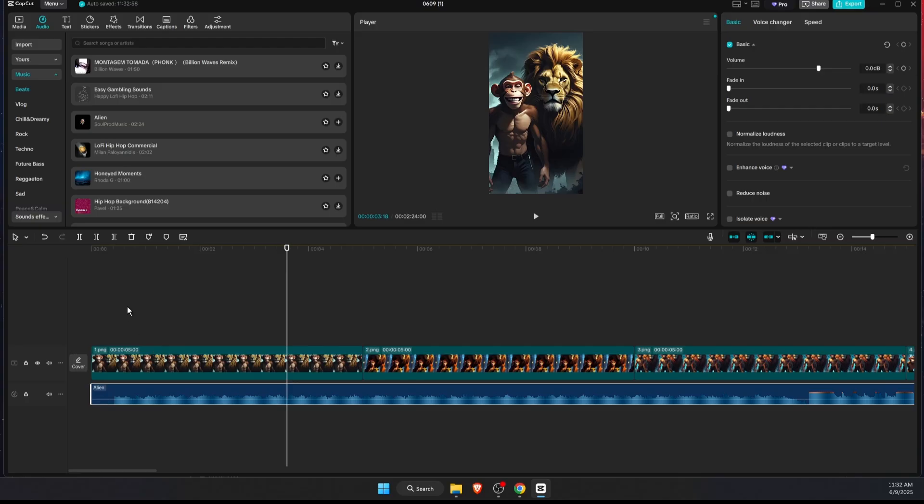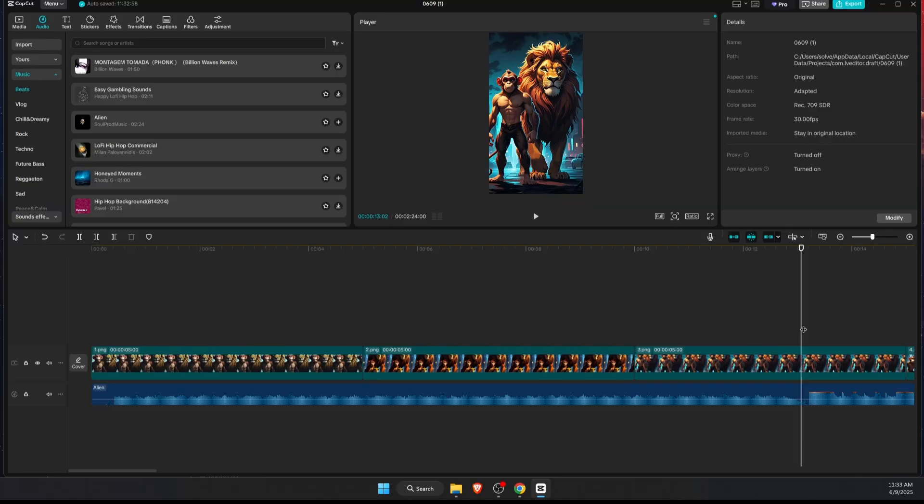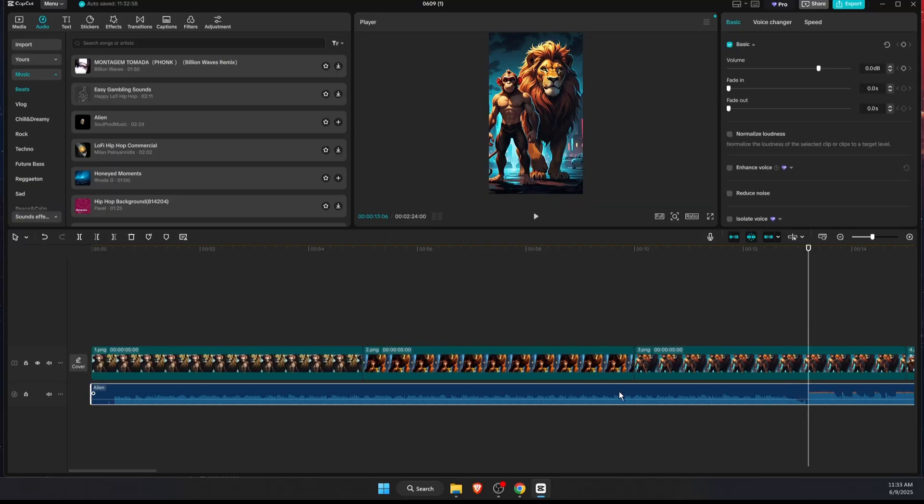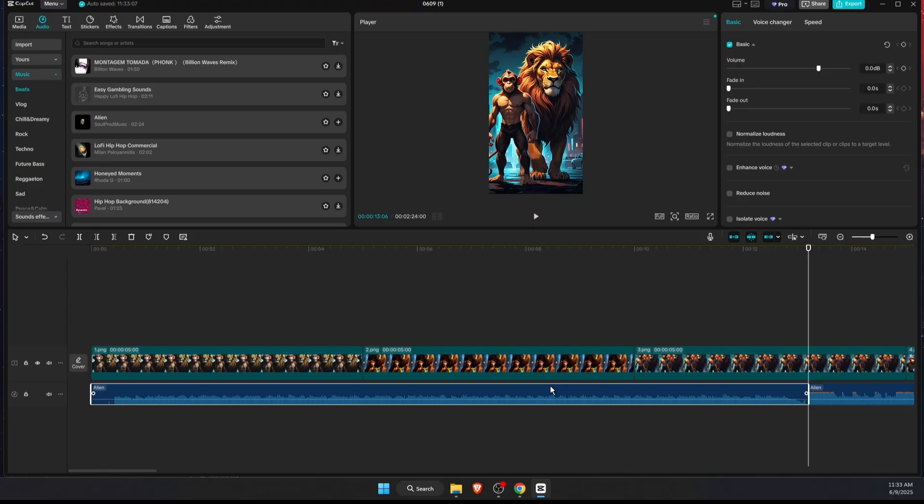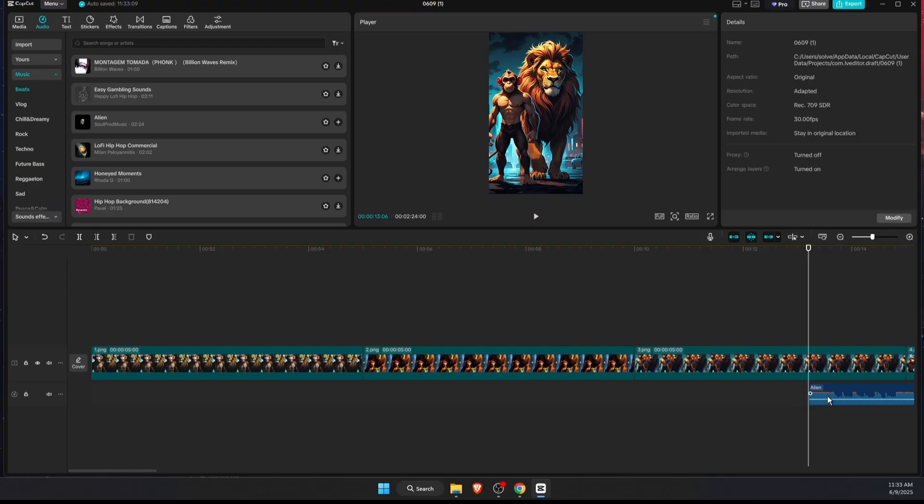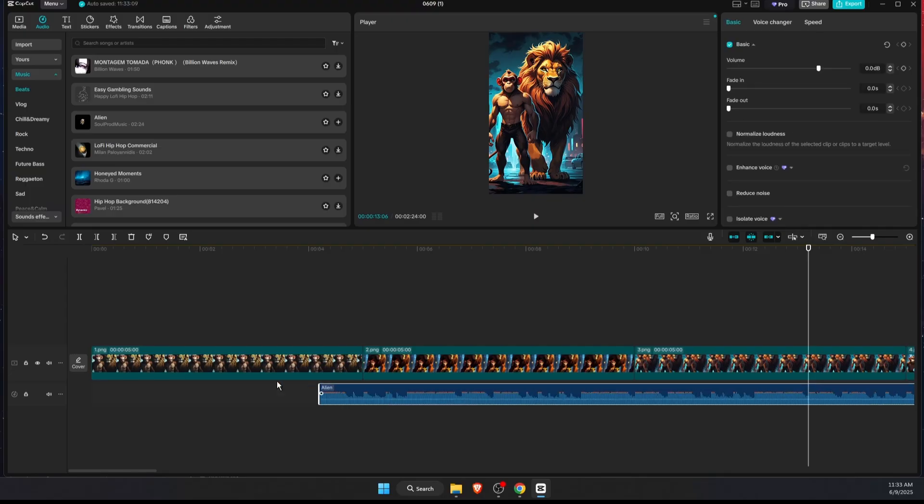And let's add it from the start. Now as you can see, the beat starts only there, so I'm just going to cut the music from there just like so and let's drag it to the front.